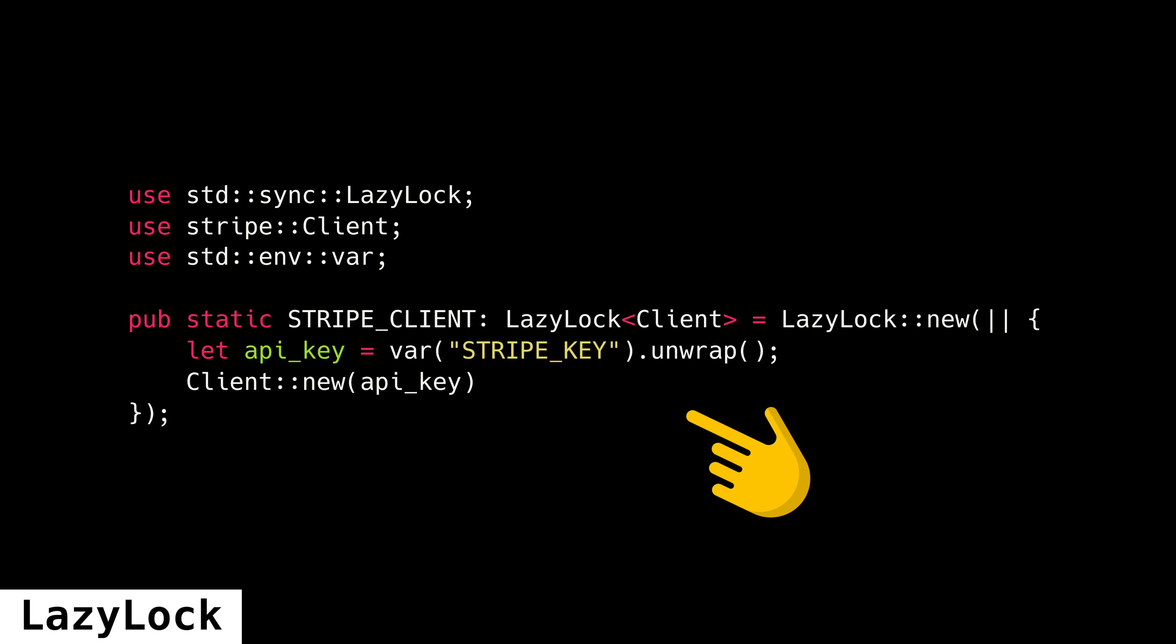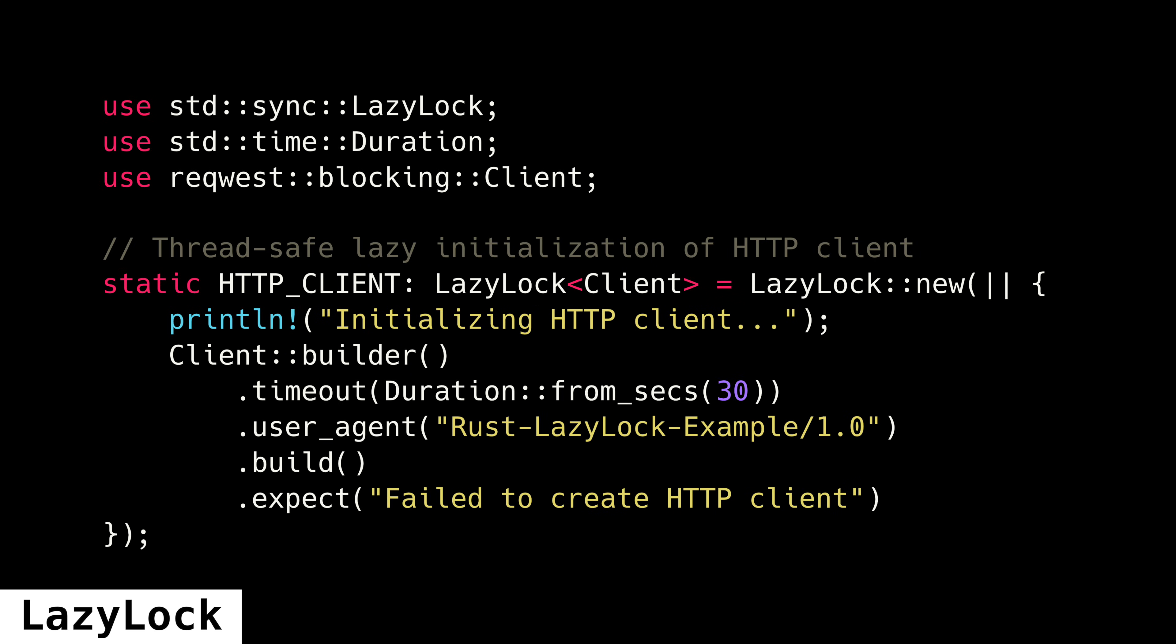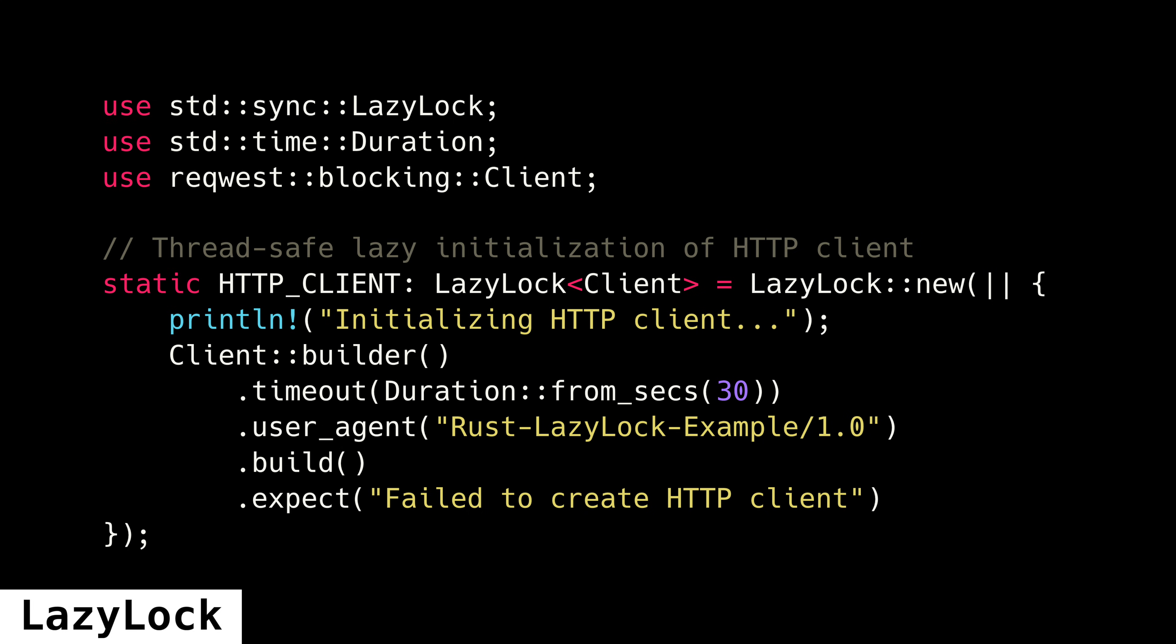LazyLock implements the sync trait, so it can also be used in statics, which makes it perfect for things like database connections, HTTP clients, and so on.